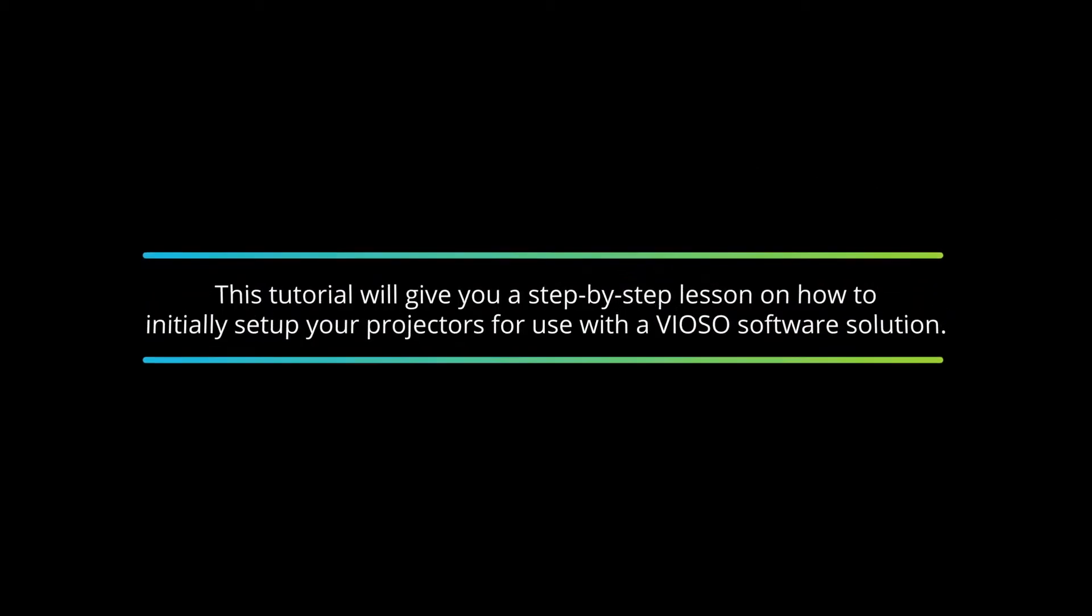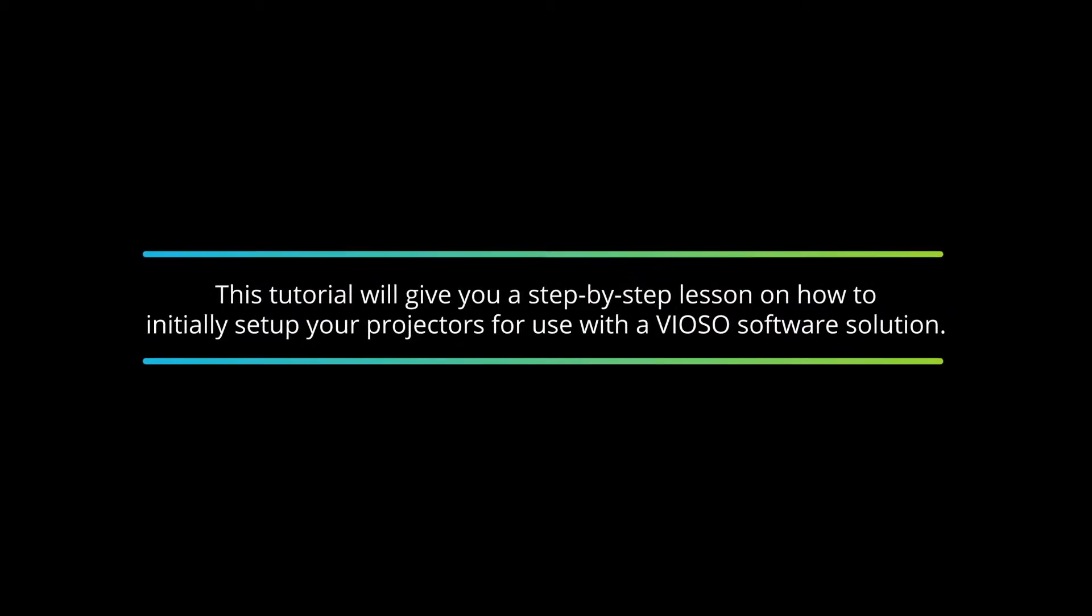This tutorial will give you a step-by-step lesson on how to initially set up your projectors for use with the Vioso software solution.